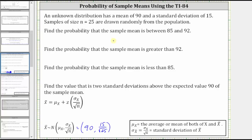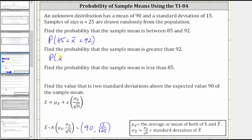To indicate the probability the sample mean is between 85 and 92, we can use the notation: the probability that x bar is greater than 85 and less than 92. For the probability the sample mean is greater than 92, we have the probability that x bar is greater than 92. And for the probability the sample mean is less than 85, we have the probability that x bar is less than 85.